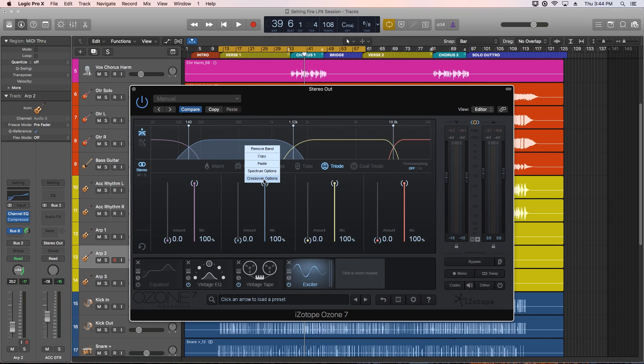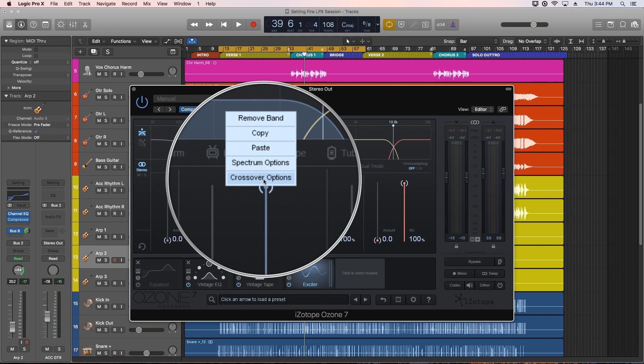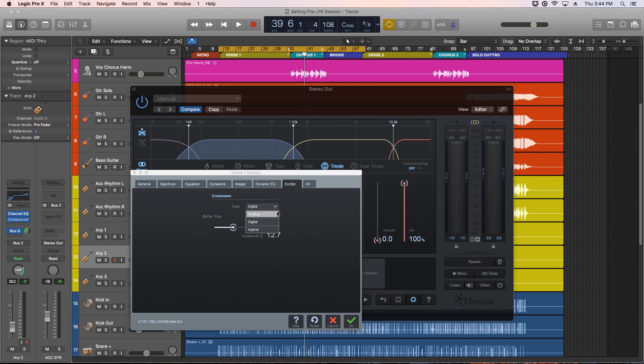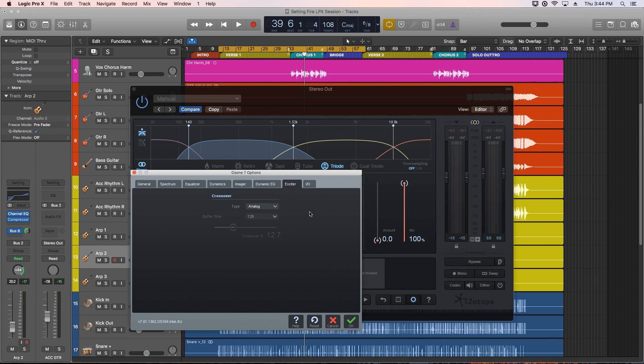You can also adjust your crossover options by right-clicking. There's three options: analog, digital, and hybrid. Analog makes the crossover frequencies like filter slopes in analog equipment, so this includes phase shift and tone coloration like we talked about before with minimum phase EQs.